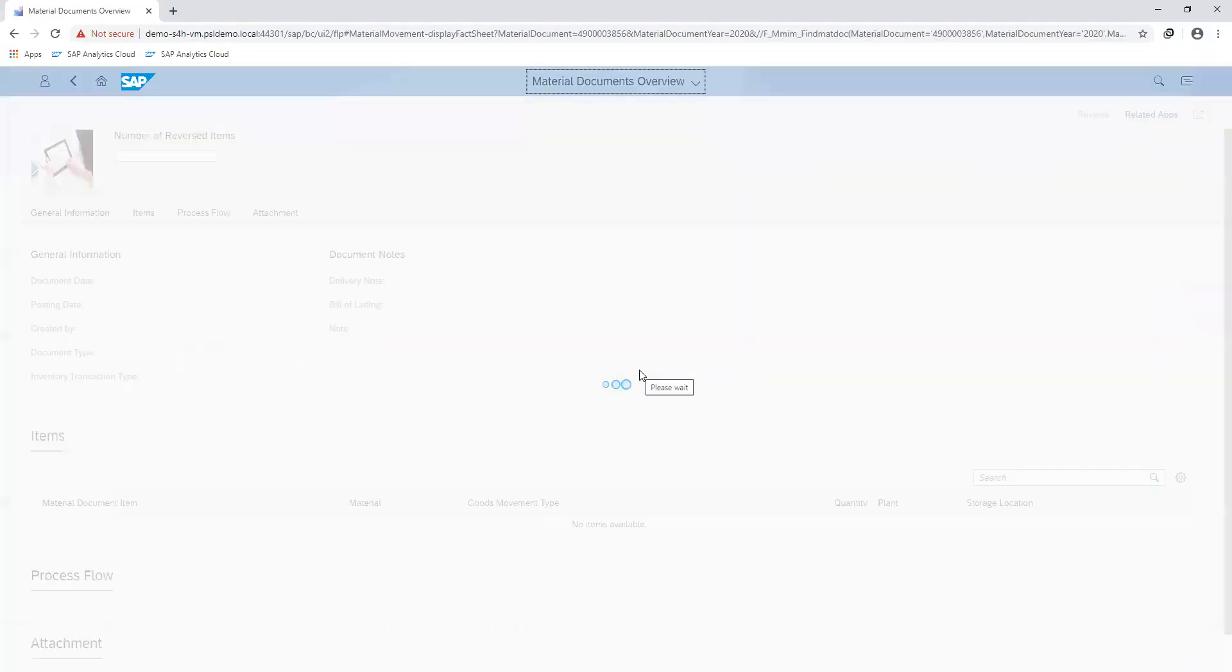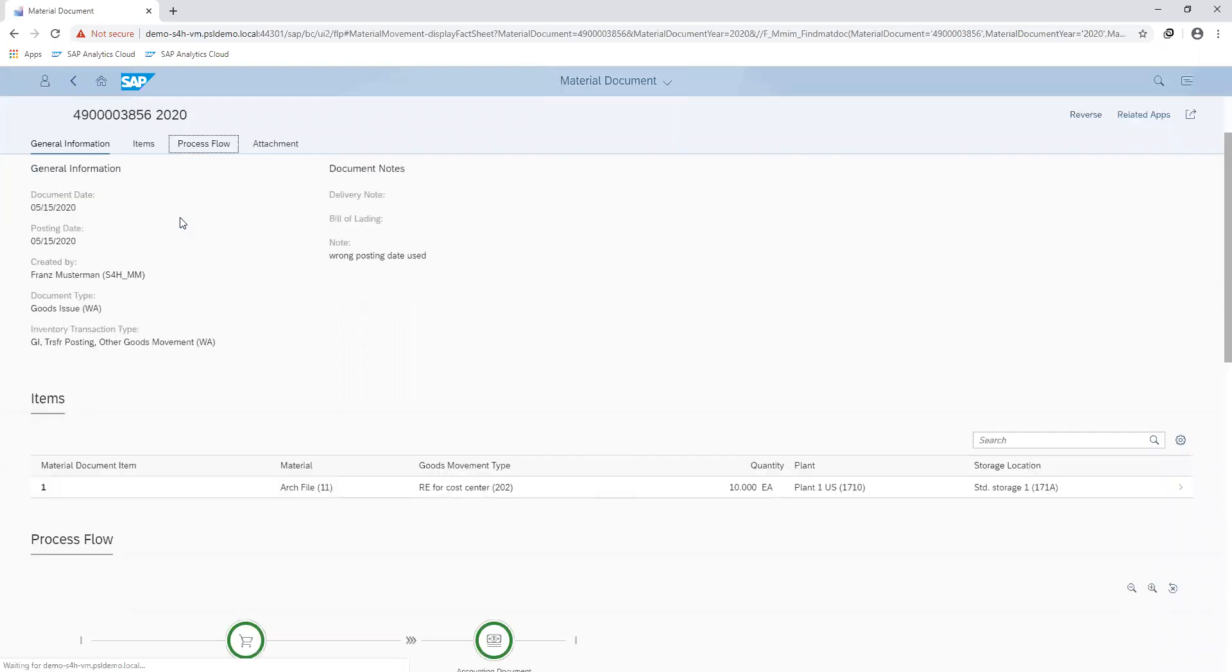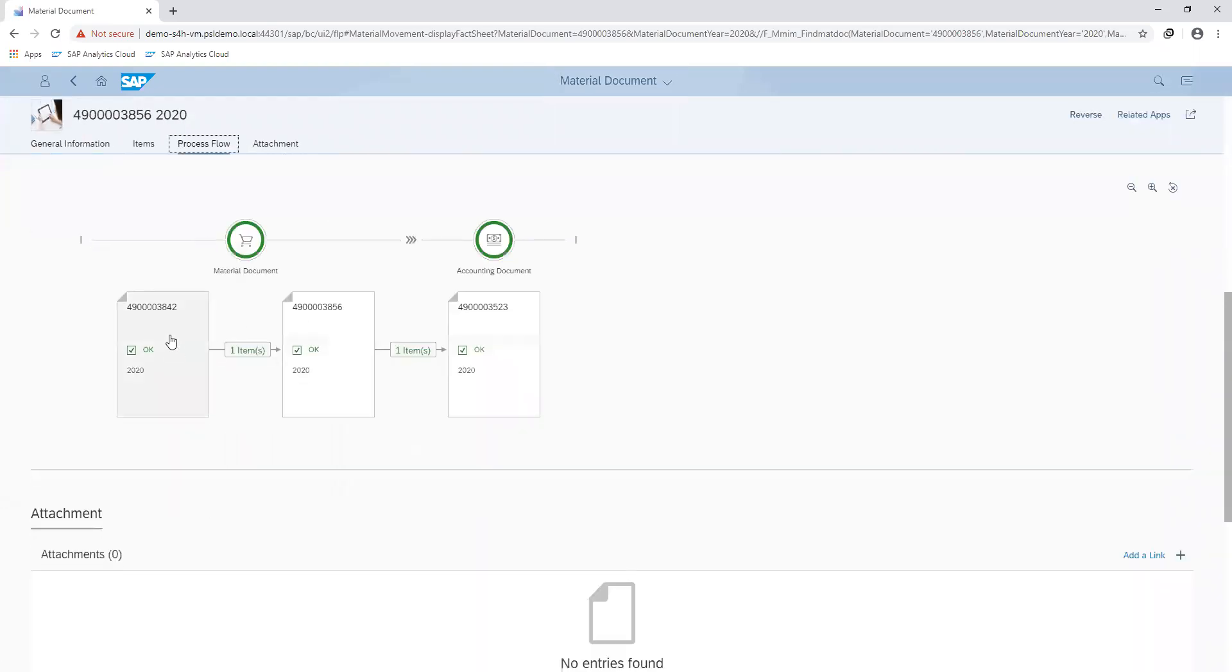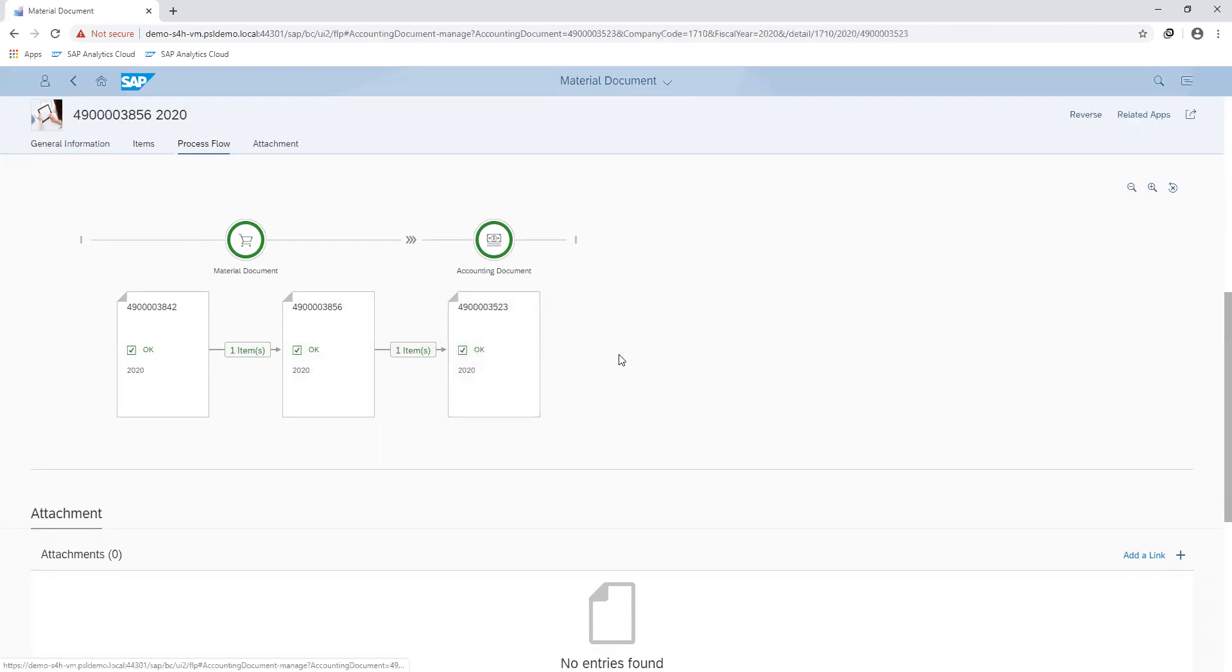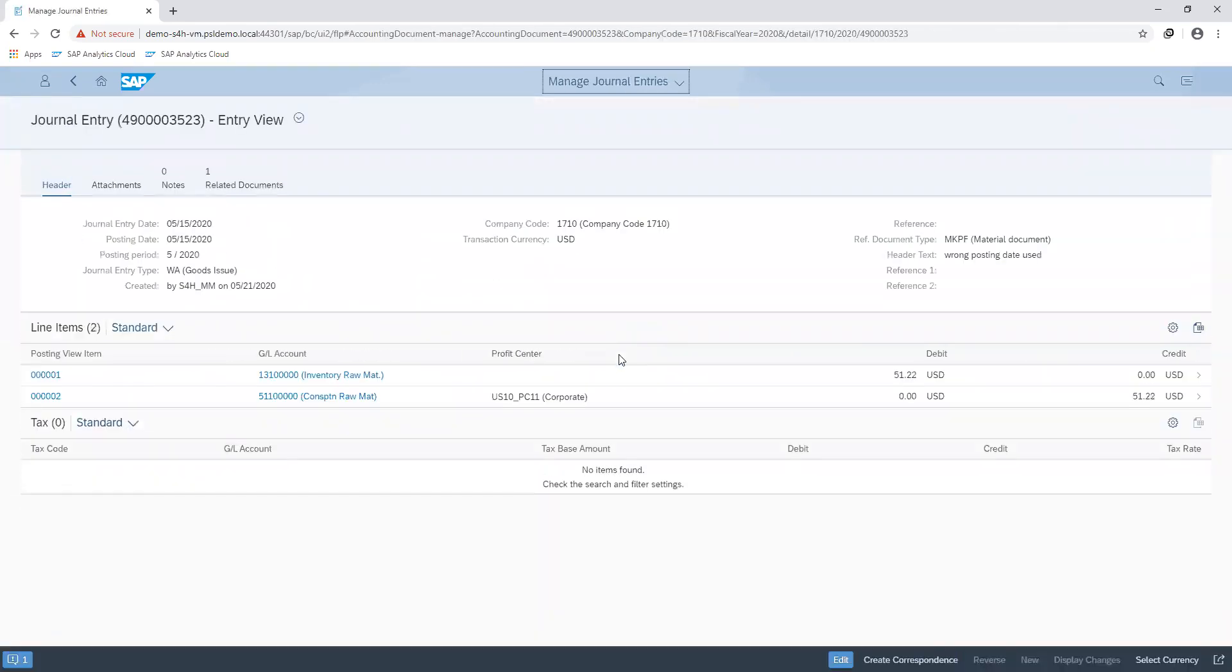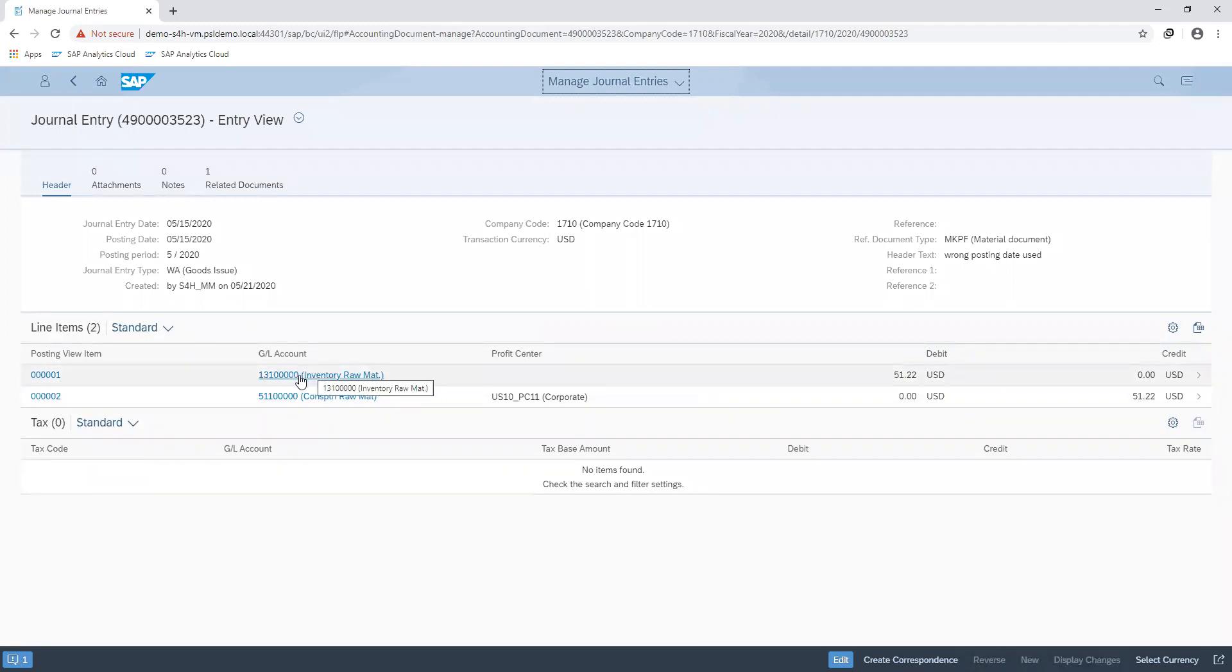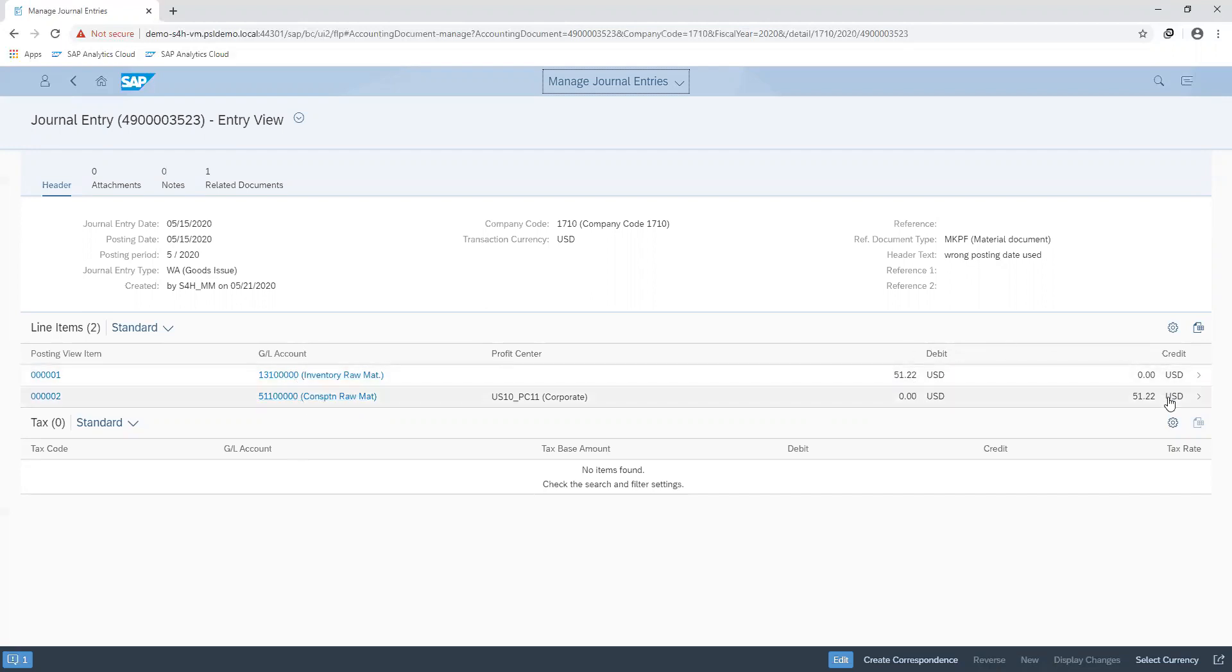So I can go back to that material document, go to my process flow. You can see that another document is added to the flow, which shows the reversal. I can also view my general entries and from here you can see that the initial transaction credited my stock accounts. But here, my stock account has been debited with the exact amount and my consumption account has been credited with the corresponding figure.